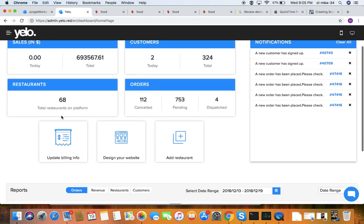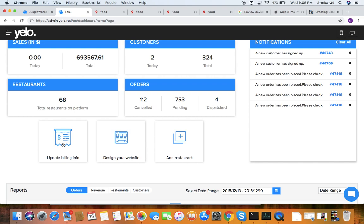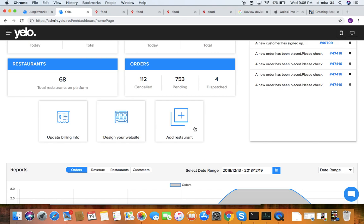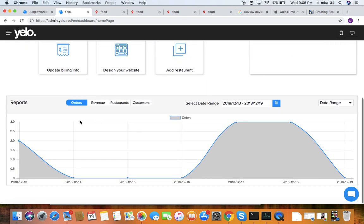Under restaurants, you can see all the merchants added to your admin panel and all orders which have been cancelled or pending. This section has a shortcut to update billing info, which you can use to design a website, and you can also add any merchant here.